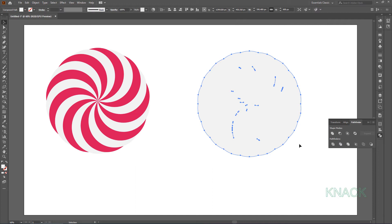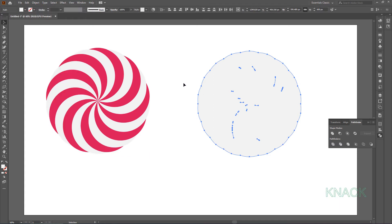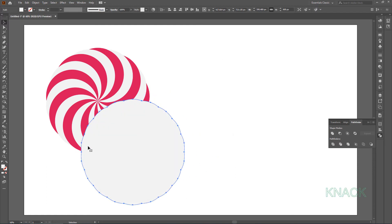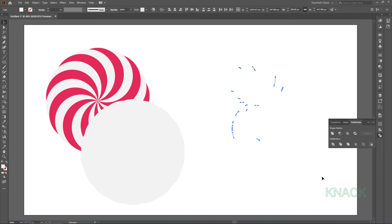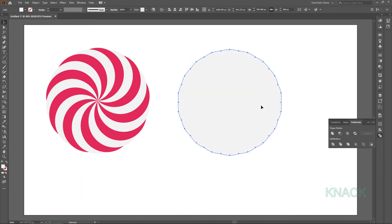No worries, we have another trick. This shape is a compound path — we have to release it first. Open the Object menu, go to Compound Path and choose the Release option. Now select just this path and move it aside for a while. Drag over this area to select all the residues and delete them. Now coming back to the shape, we have to give it a gradient fill.